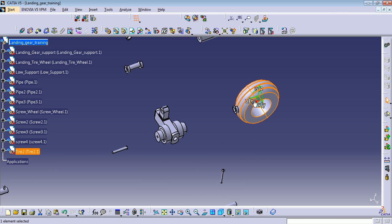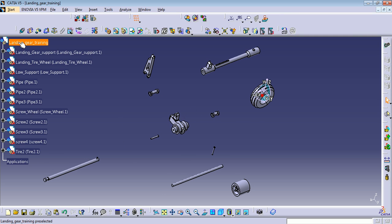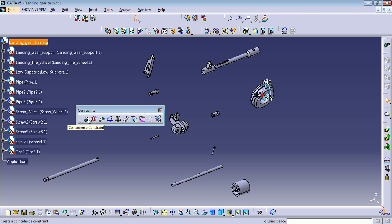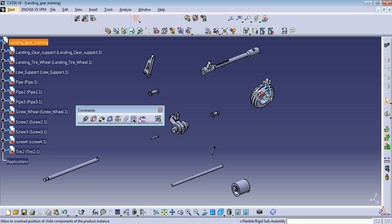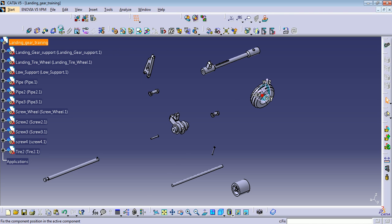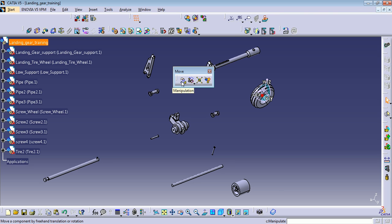Okay, let's start. This is the toolbar to create constraints. You can see here we have coincident constraints, contact constraints, offset constraint, angle constraint, fixed component, fixed together, and quick constraint. And for the move toolbar, we have manipulation, snap, smart move, explode, and stop manipulation on clash.